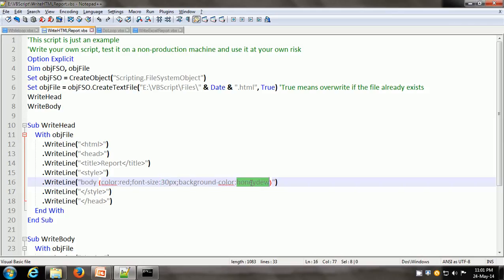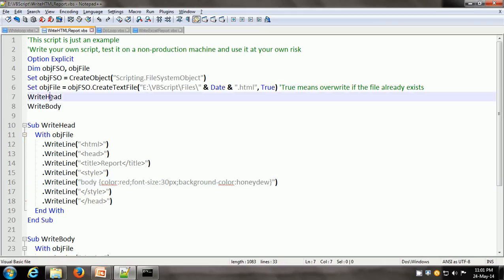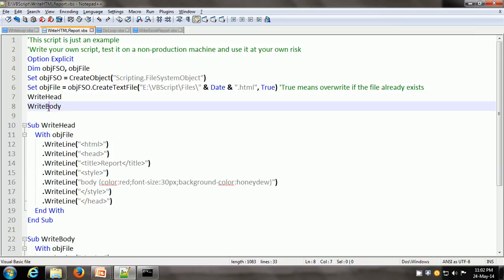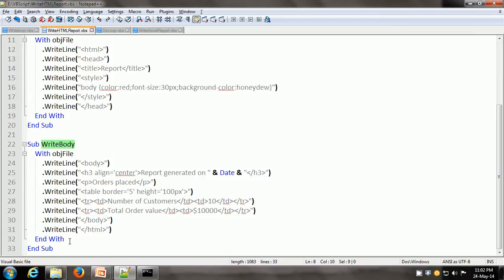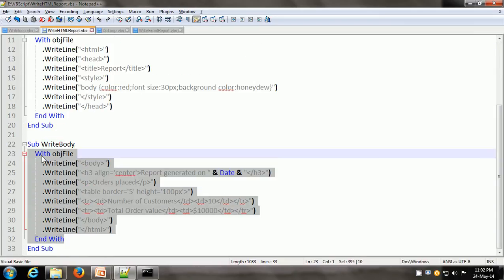Honeydew is just one of the various HTML colors available — we can use any one of them. After the writeHead sub procedure is executed, it executes the writeBody sub procedure. Again, it contains the with statement. With objfile, it means that we are writing objfile.writeLine body. So we give the body tag, then a heading 3 which is center-aligned and it says 'report generated on this date'.